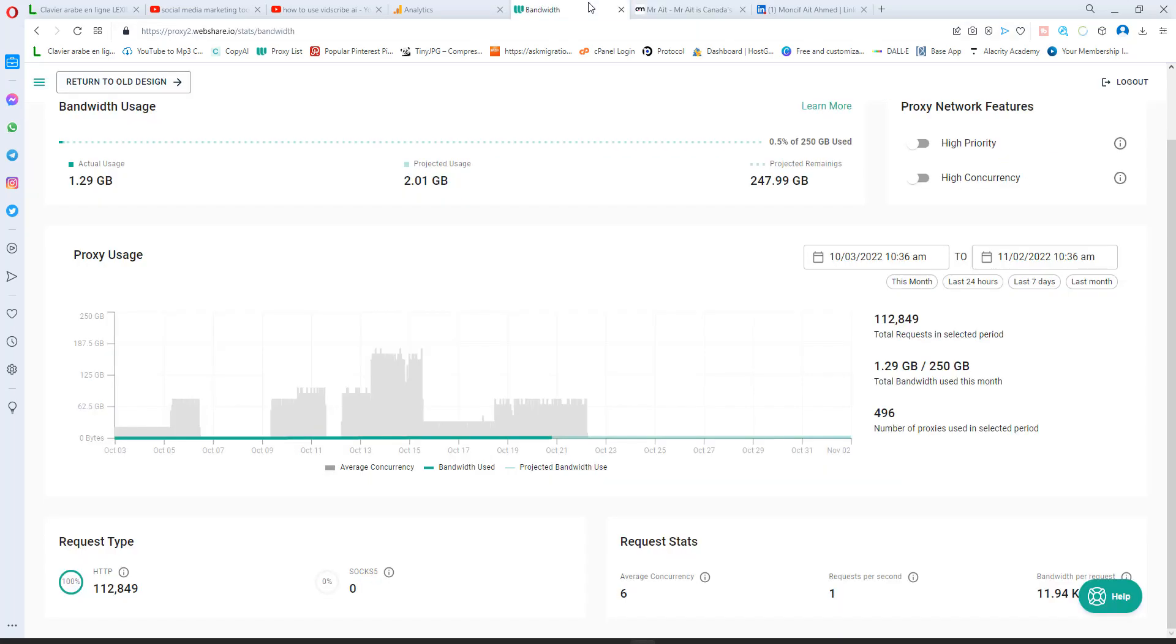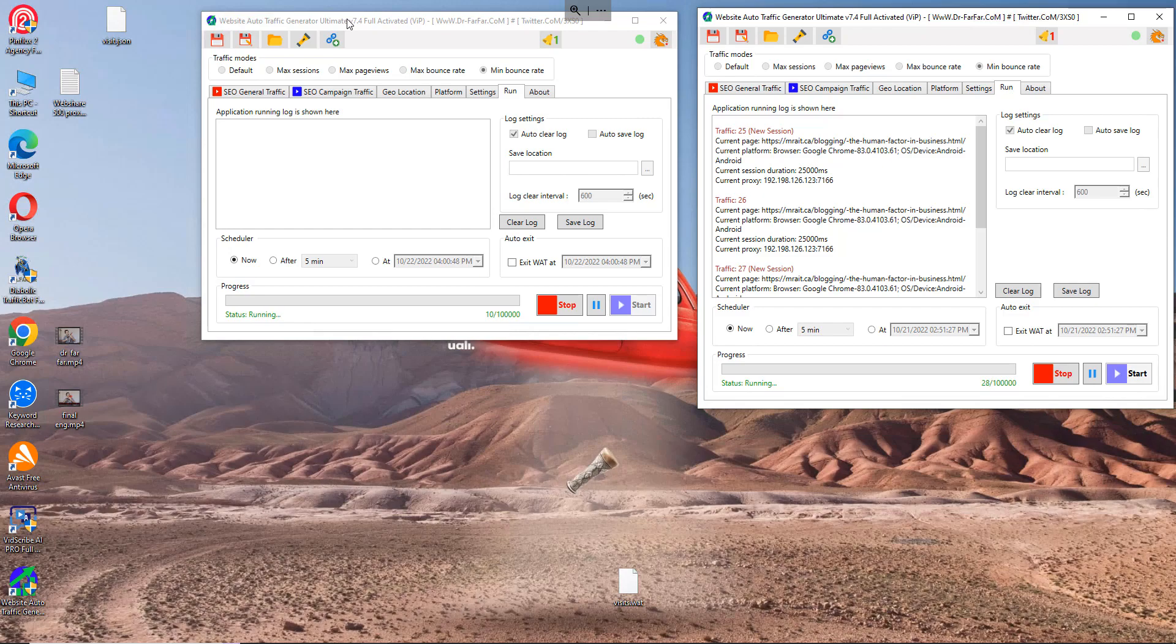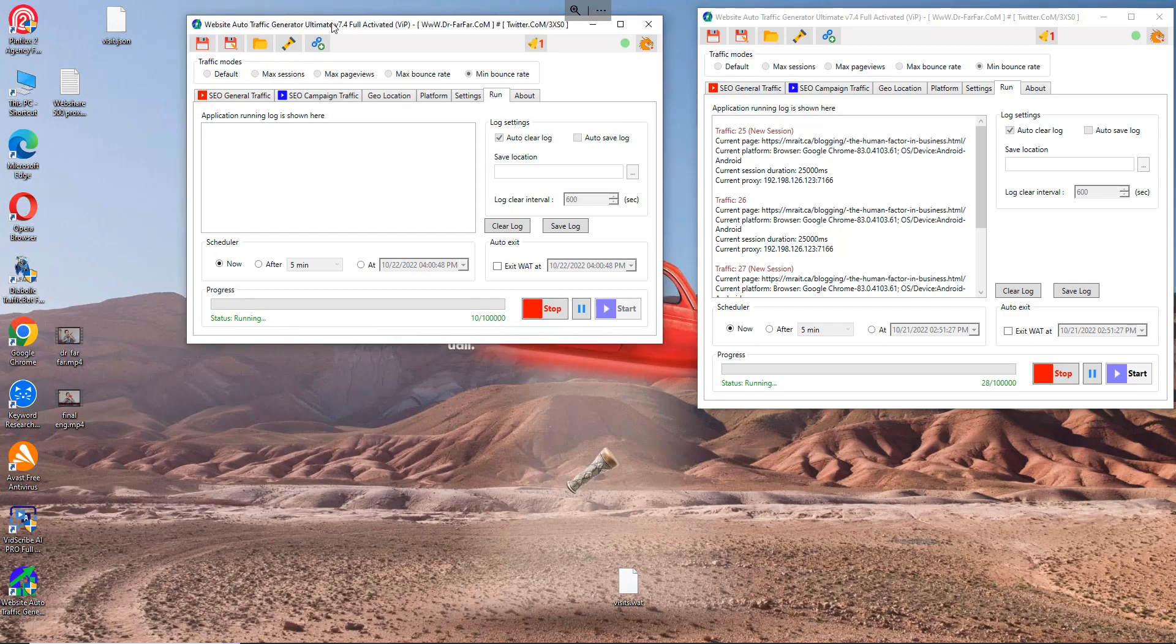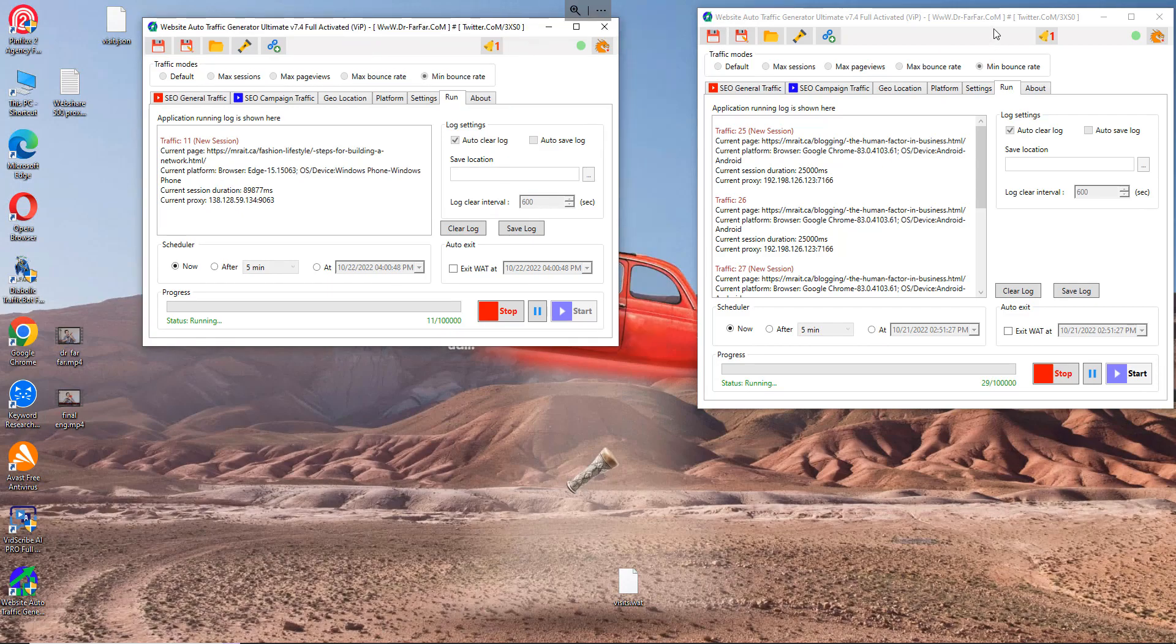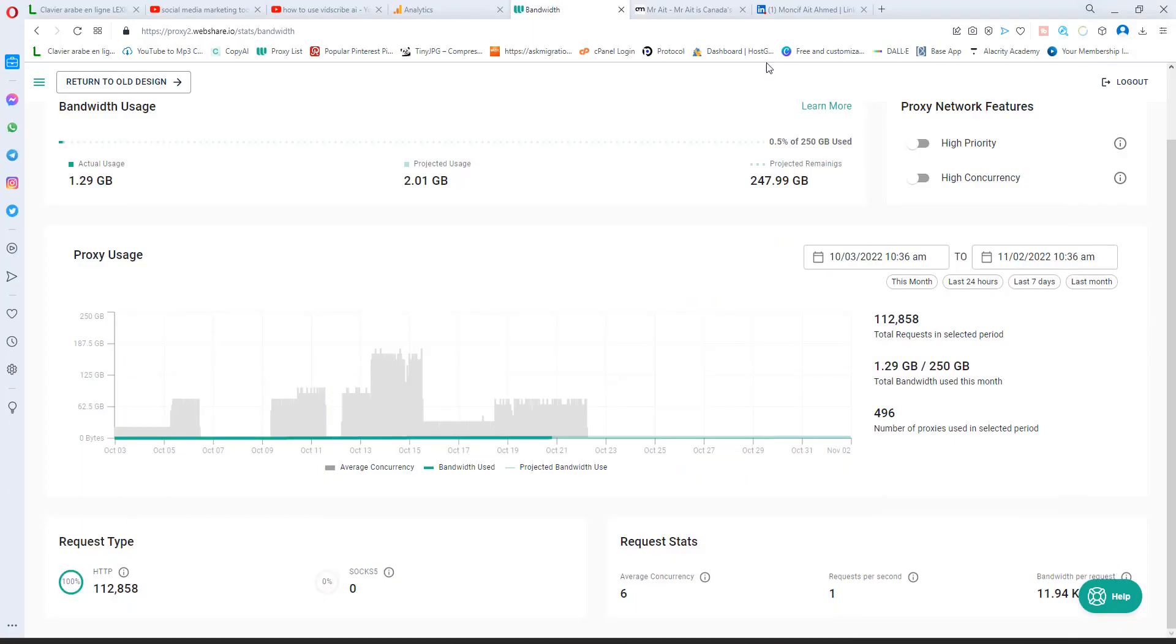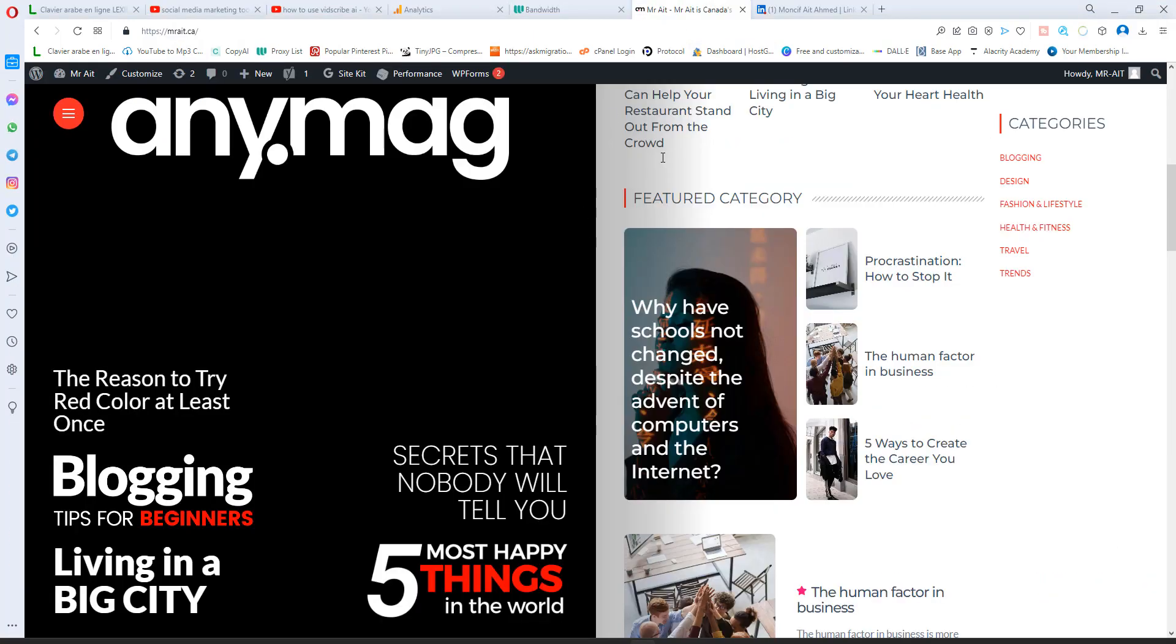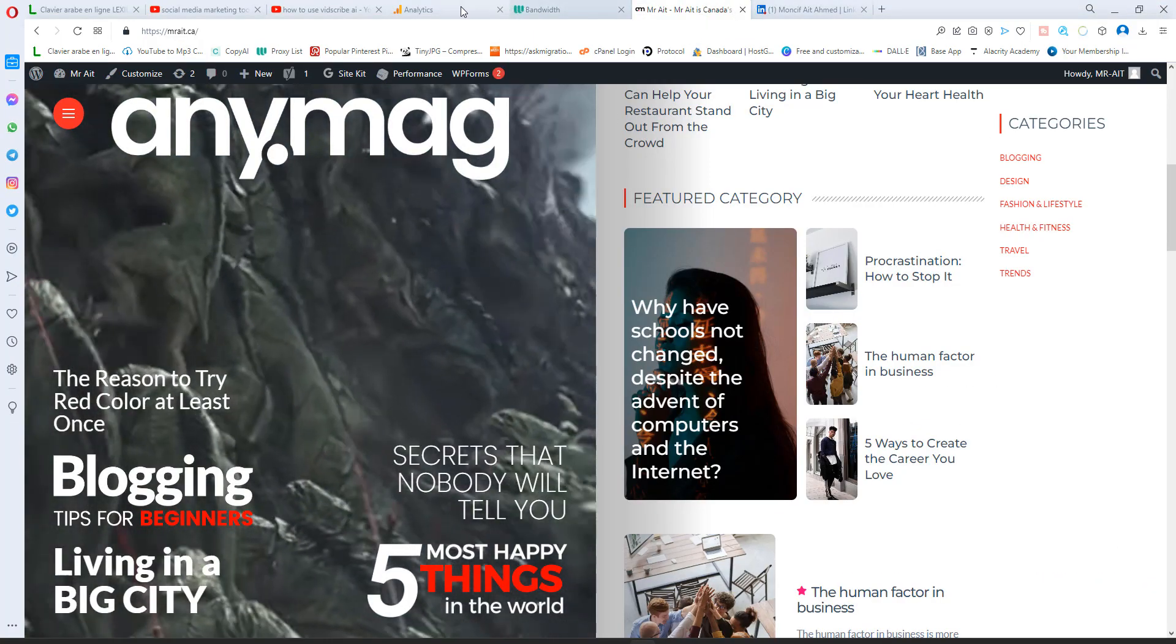I'm using now this software. Let me show you here. This software is called Website Auto Traffic Generator. It's available on Doctor Farfar's website. Just go to Doctor Farfar's website and download this software. I also use Diabolic Traffic Bot, but for this video we'll focus on this bot. It's called Website Auto Traffic Generator. As you see here, I have two windows open, so both of them are driving traffic to this website here.